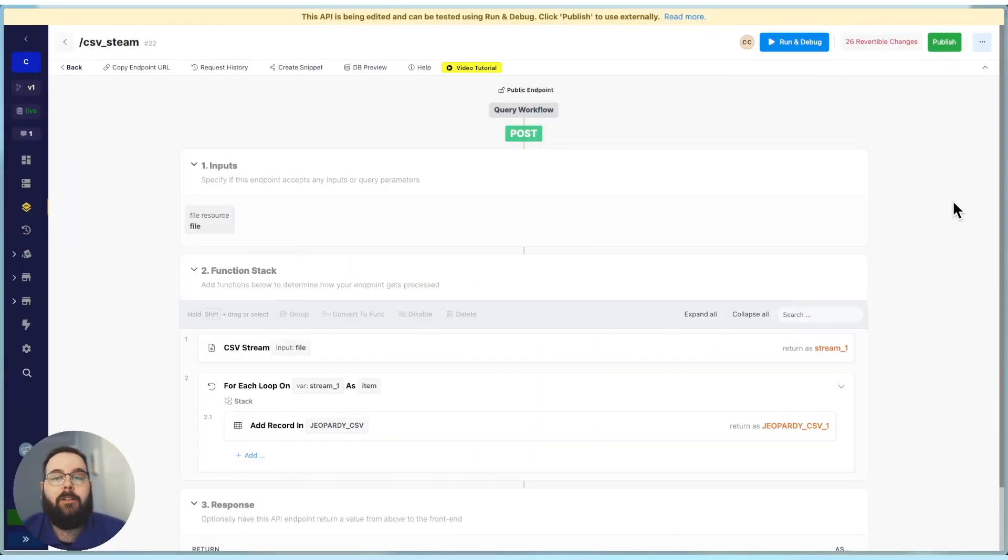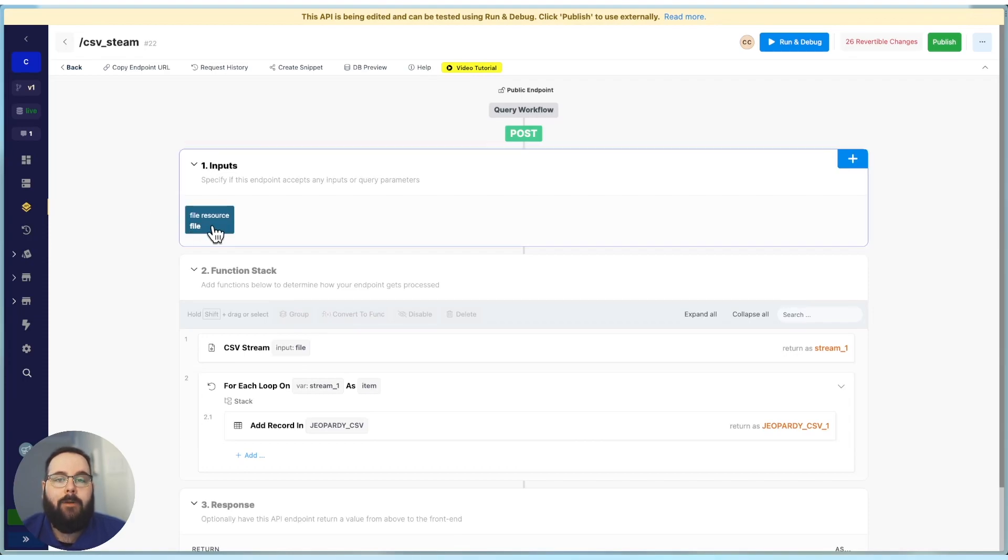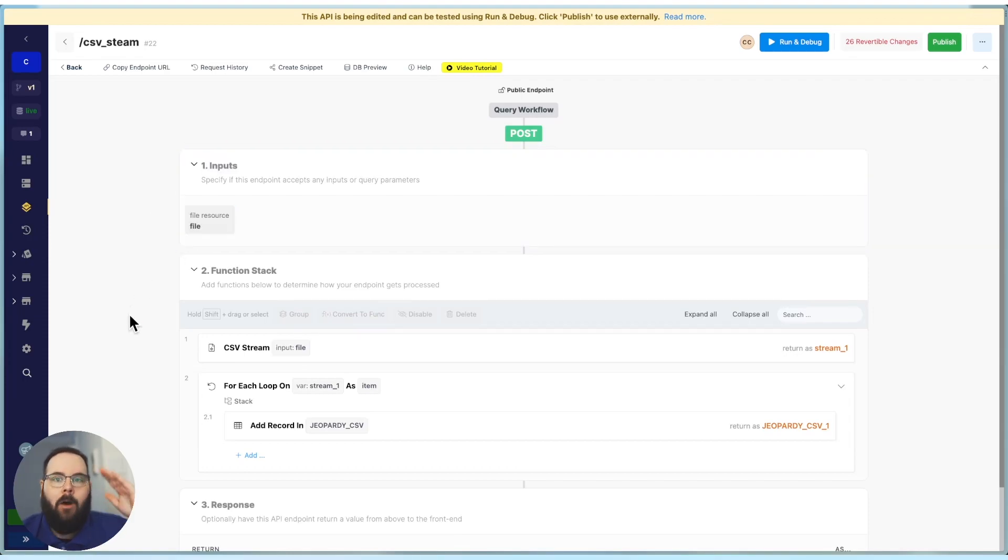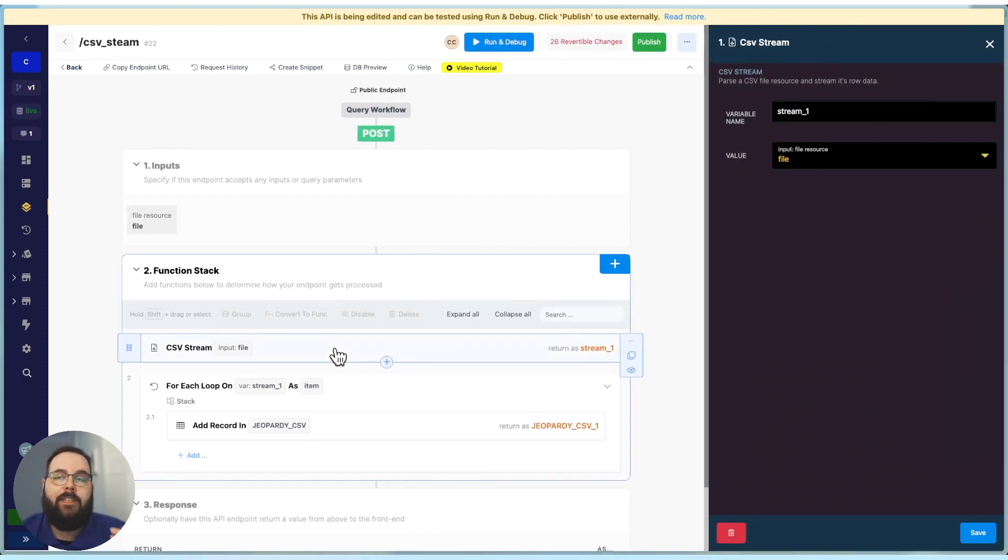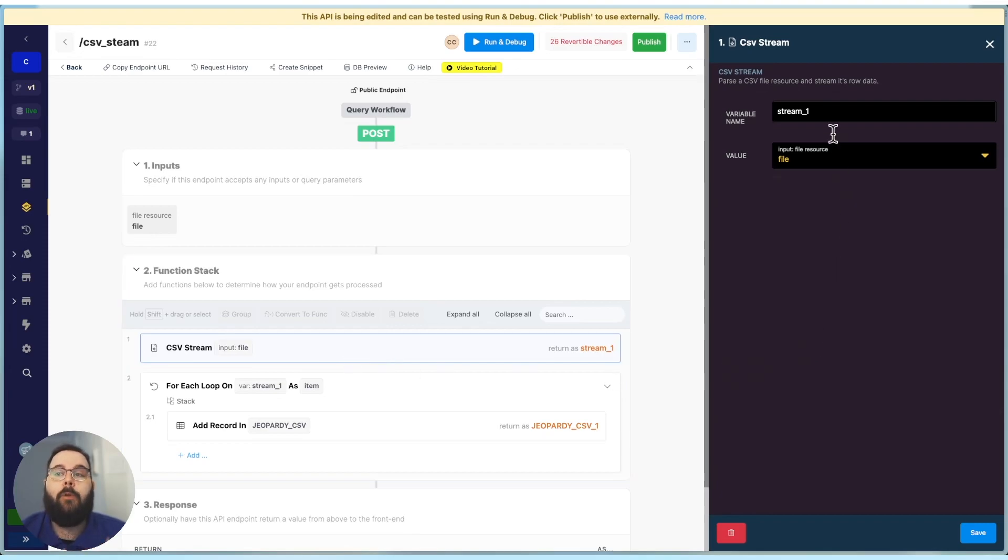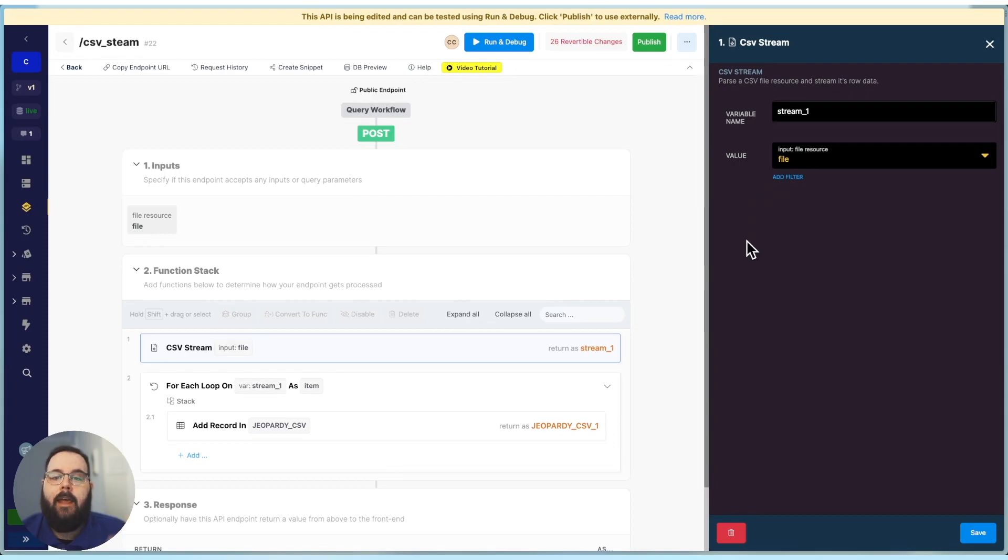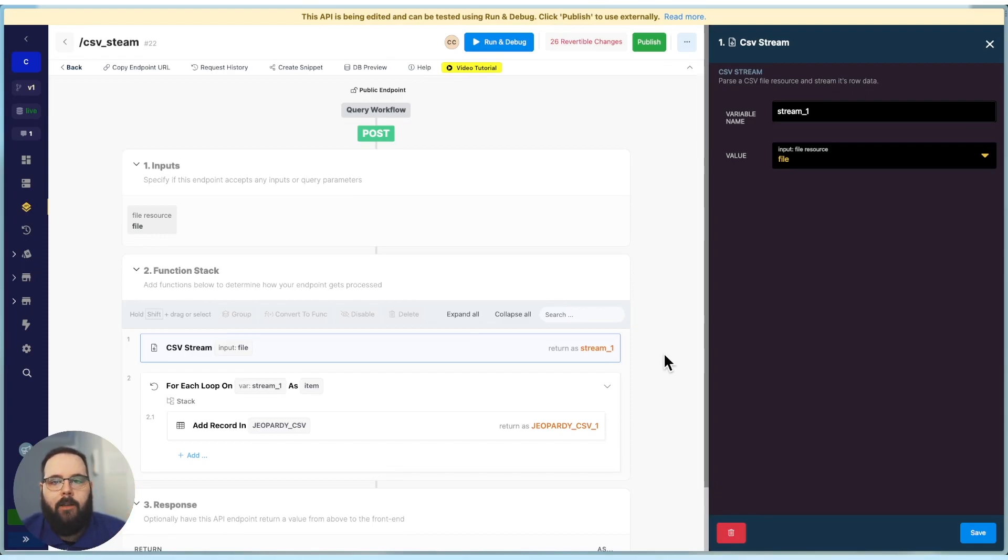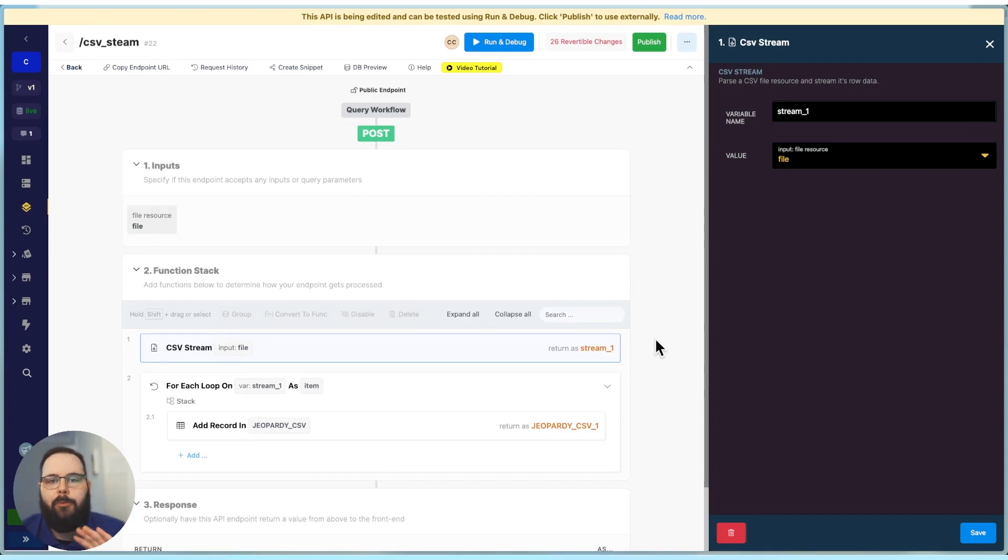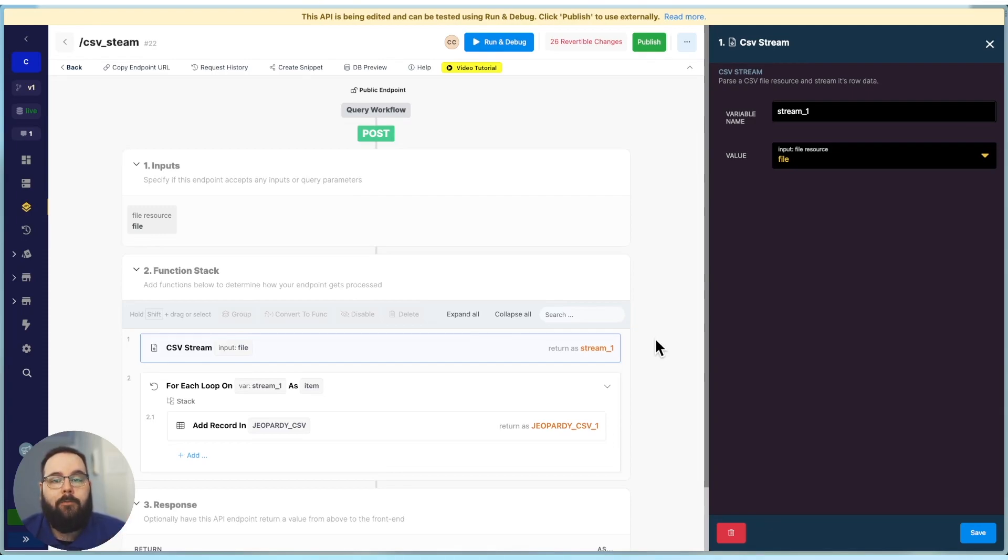In this function stack, you can see we still start off with a file resource as an input. But then instead of all of those other steps, we just have a new CSV stream function that takes care of all of that for us. We give it a variable name and the value which is just our file resource. And then we can skip right to the for each loop that works with CSV stream to provide the rows of our CSV to the for each loop in chunks. So it can continue to process larger files without issue. CSV stream is specifically designed to work with the for each loop, similar to the stream return type that we introduced on query all records.